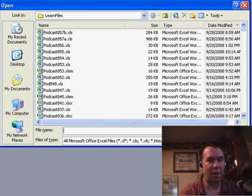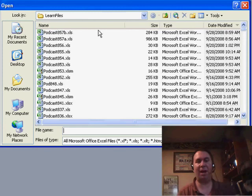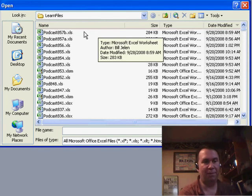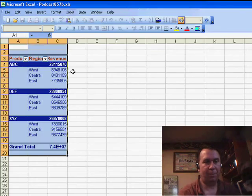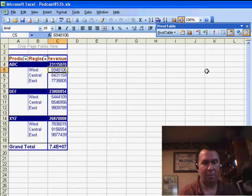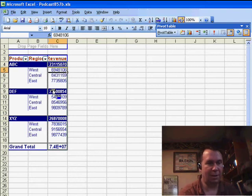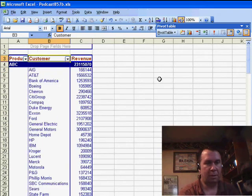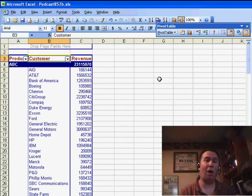Here's what's amazing: when I go to open this file, you'll see that the file is a third of the size of the other file — 857B. Open it up, and I can still pivot, I can still add new fields in, take fields out — everything's there. Why?